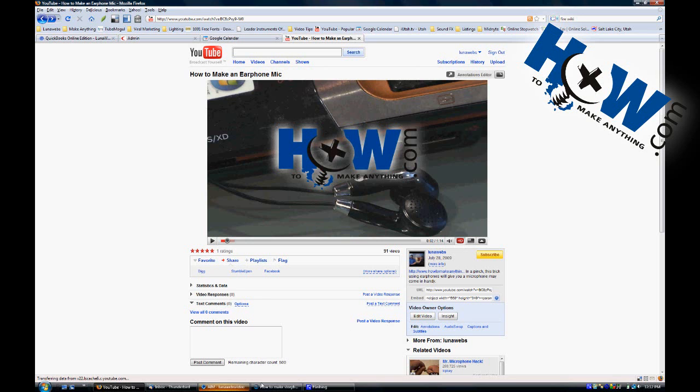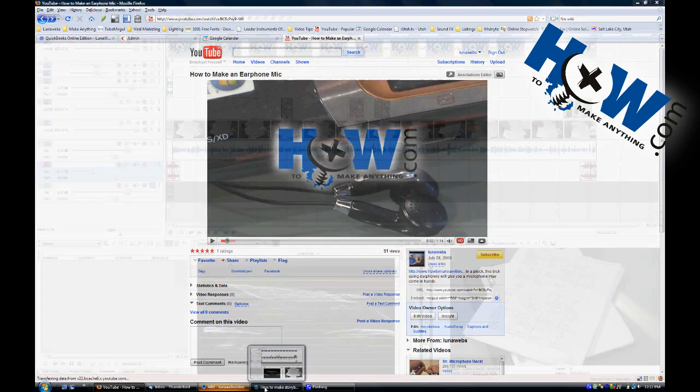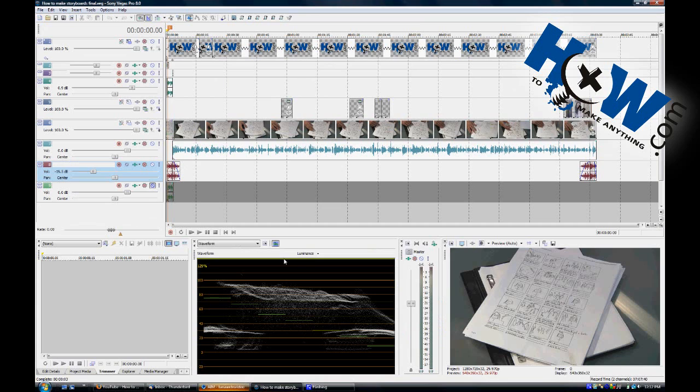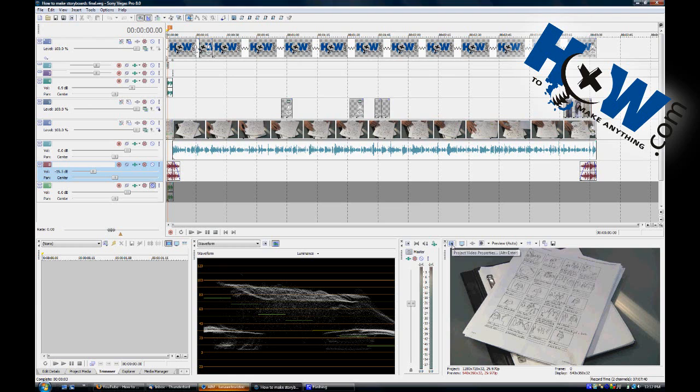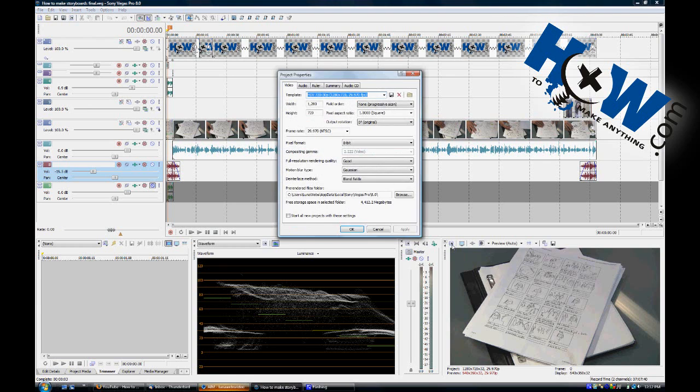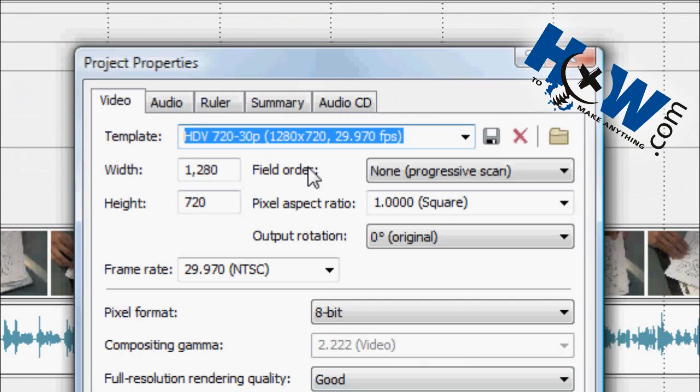Well, you're going to want to go into your editor. Here is a previous episode of HowToMakeAnything. And make sure that your parameters, your project properties, this is Sony Vegas, it could be any editor.